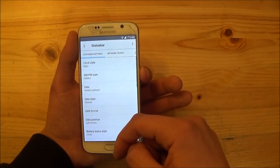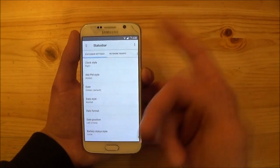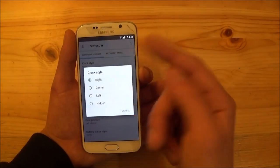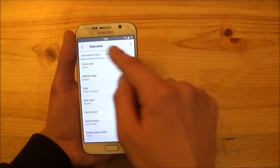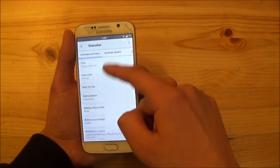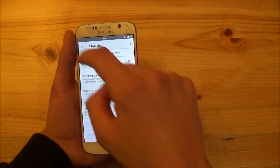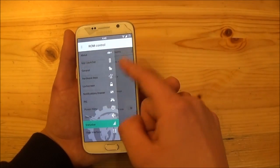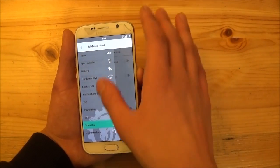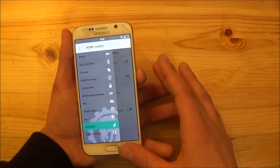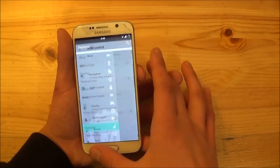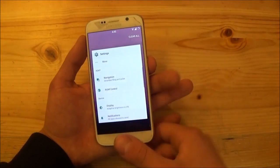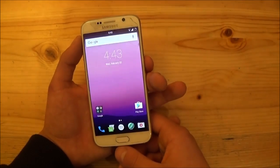So you also have a status bar option here. So you can change the position of the clock. You can center the clock here and all that standard stuff. So this is pretty much it here. Of course you get the new recent apps panel also.